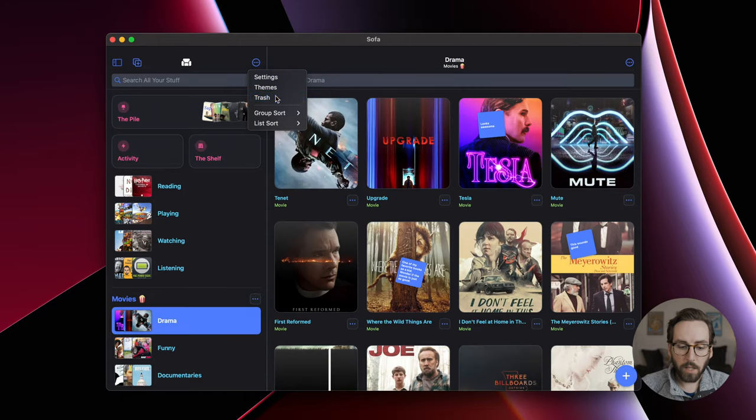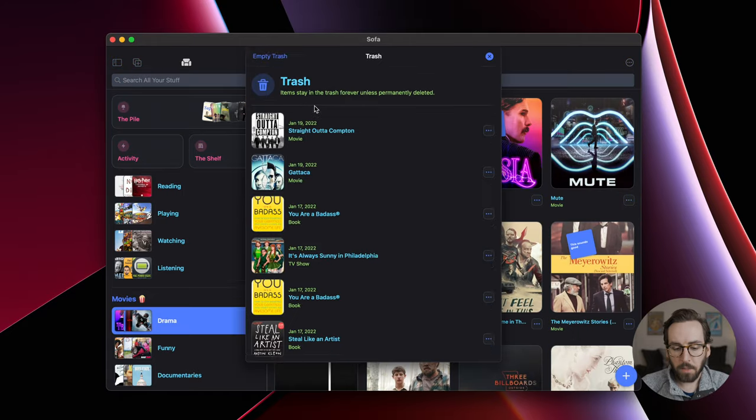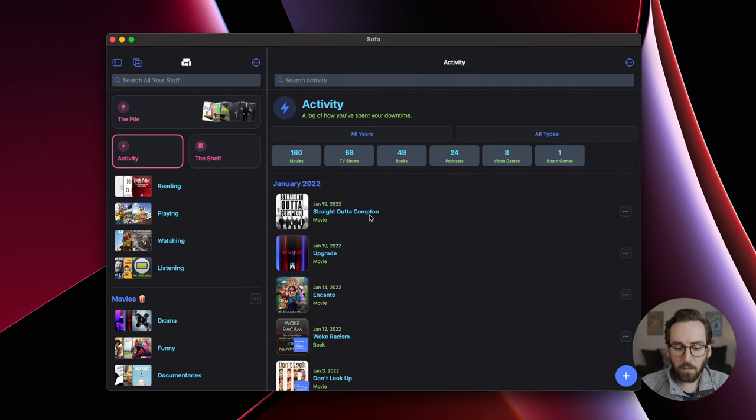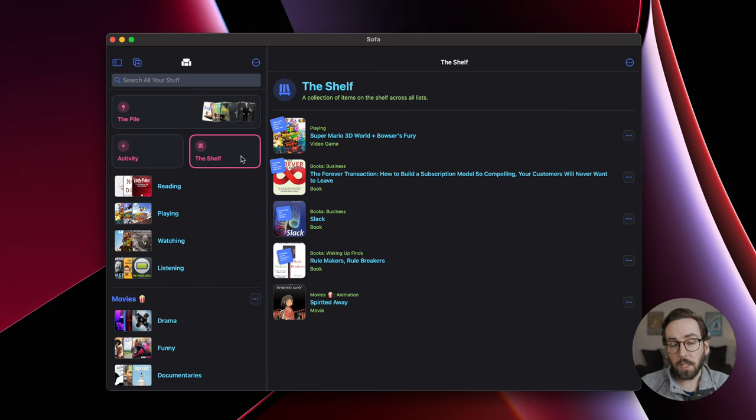I can do log to activity, and it will now be moved to the trash. So now if we look at trash, you can see Straight Outta Compton is there. And if we look at activity, it has also been logged. So nice.